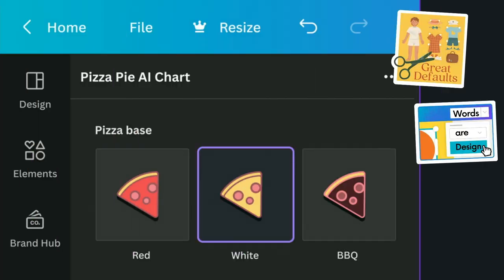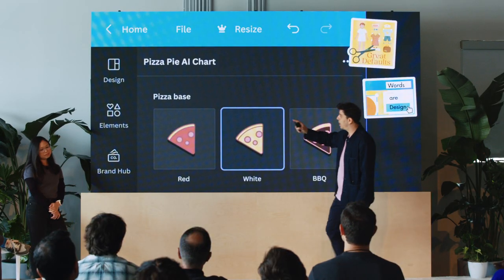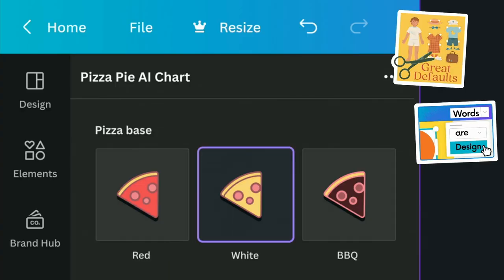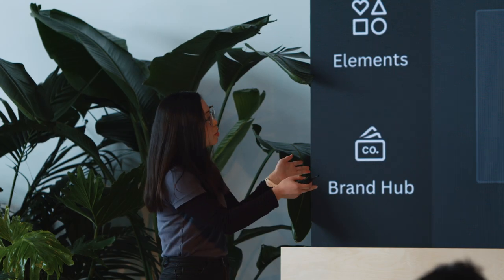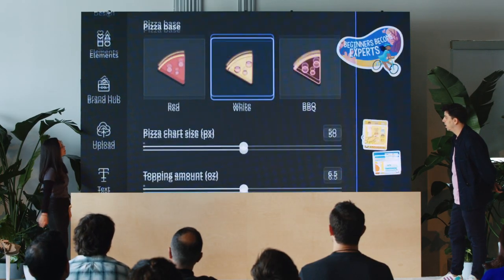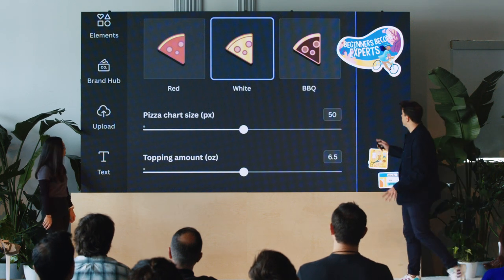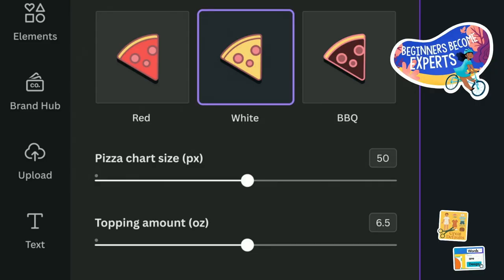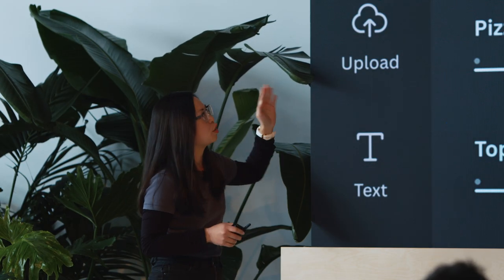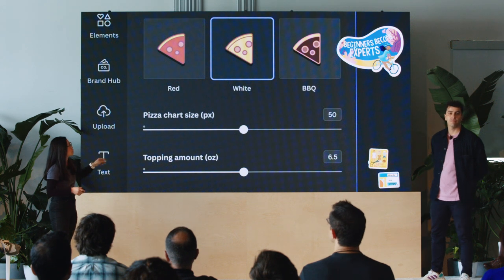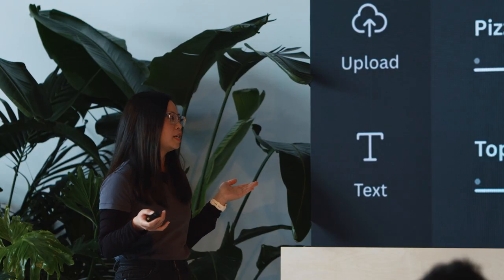Some great improvements. We apply 'words are design' and now we have meaningful labels — 'Pizza Base' — and some great defaults: red, white, and barbecue. I really love how we've applied great defaults here, and being able to see a visual preview of what you're going to get on the design is really helpful as well. We apply 'beginners become experts' and I do like the details on the pizza chart side with the pixels. It's striking a really great balance — being able to get started quickly, understanding the pizza bases you can apply, then having a few controls that allow you to make tweaks, adjustments, and get the customizations you need.